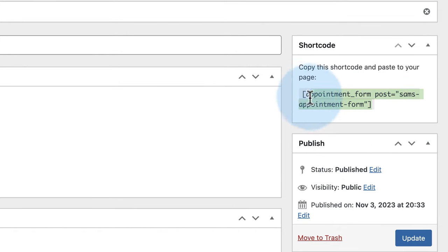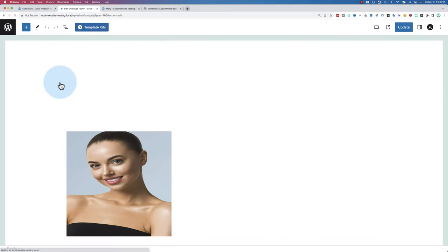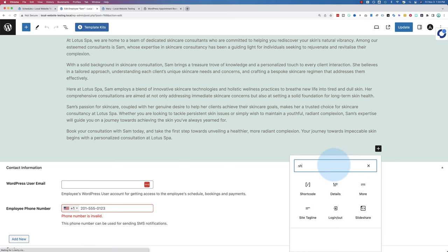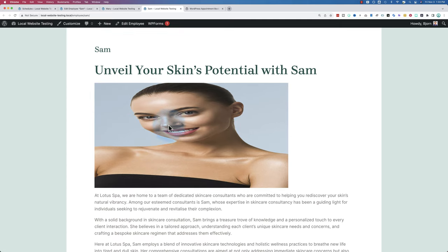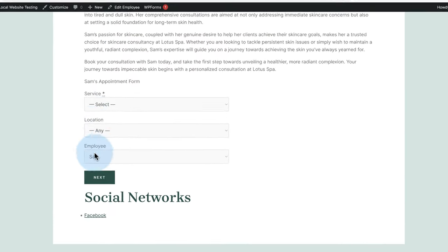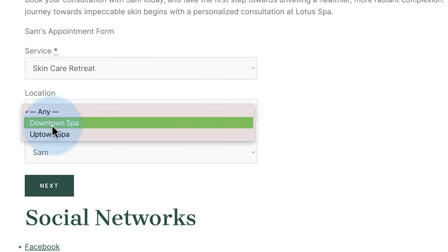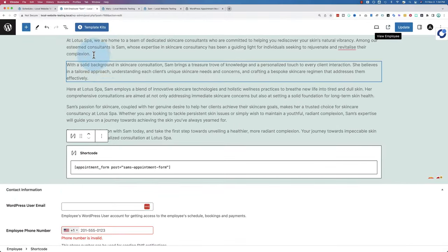If we keep the defaults, we get the main booking form where anyone can book anything with anybody. But if we make it specific to Sam, it will only show what Sam does — as defined by services, schedule, and how we set things up. Click Publish to get the shortcode. Copy it, go back to Employees, open Sam's page, add a Shortcode block, paste it in, and click Update. View the page and the form appears, specific to Sam.